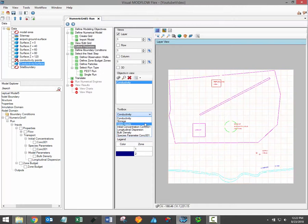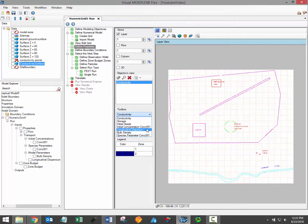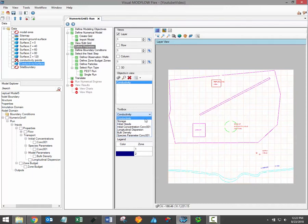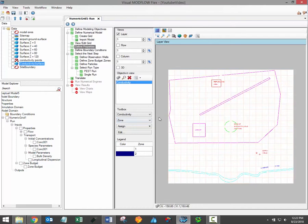When working with transport models additional property groups will be available including dispersion parameters, initial parameter concentrations, and potentially additional model parameters. The specific model parameters required as part of each simulation is defined by the retardation and reaction module selected during the Define Modeling Objectives workflow step.